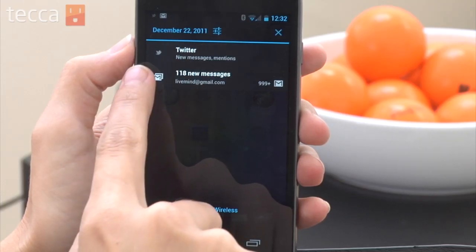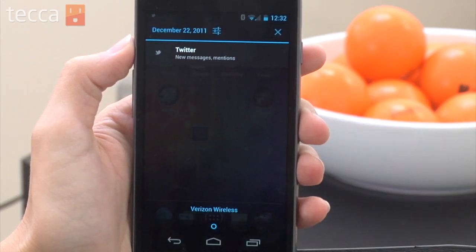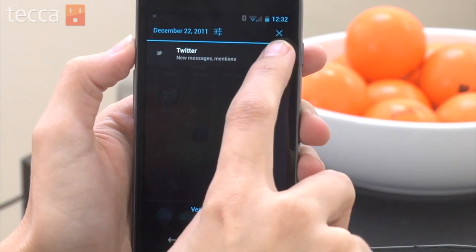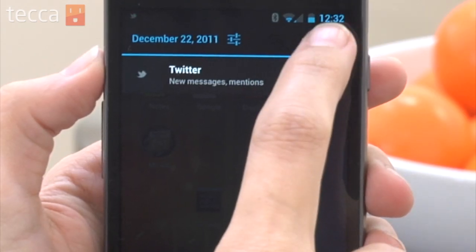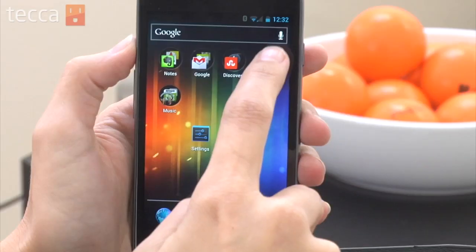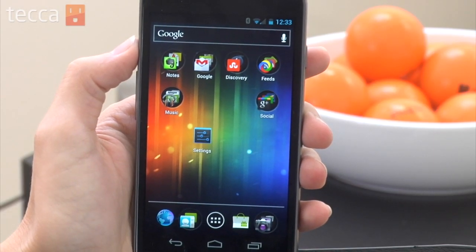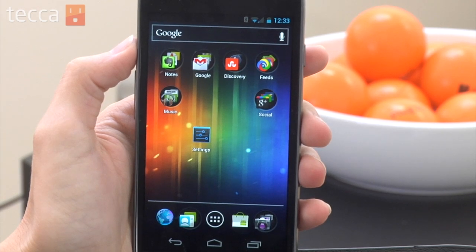Instead of tapping on one, all you have to do now to get rid of a notification is just swipe it to the right, and it's gone. You've dismissed it. And if you want to clear out all of your notifications, all you have to do is tap the X in the upper right corner and you've cleared all of your notifications. It's really easy to use and a lot more intuitive than the old way on Android.